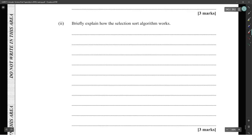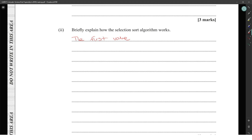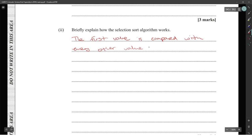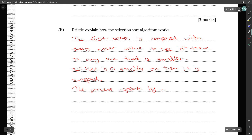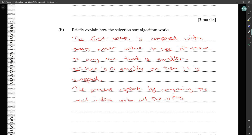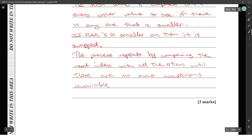Selection sort works by comparing the first value with every other value to see if there is any smaller one. If there is a smaller value, it is swapped. The process repeats by comparing the next element. In summary: selection sort works by repeatedly finding the smallest element from the unsorted part of the array and swapping it with the leftmost element of the unsorted region, which then becomes part of the sorted array.